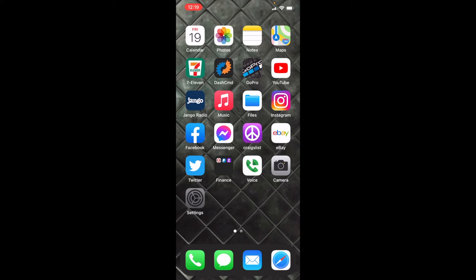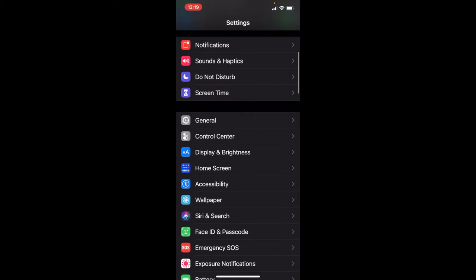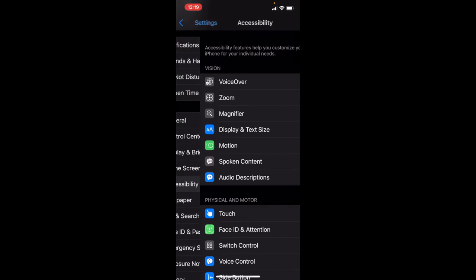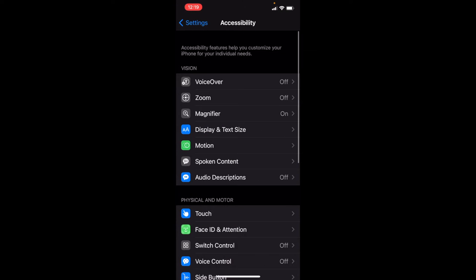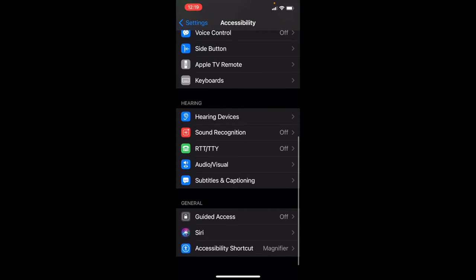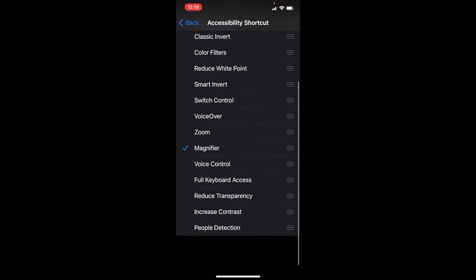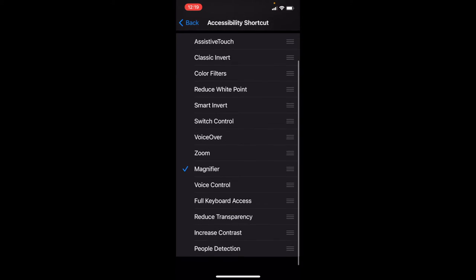If you go to Settings and you scroll down in Settings to Accessibility, and you scroll all the way down to Accessibility Shortcuts, you can set a triple-click for the power button on the side to do whatever you want.